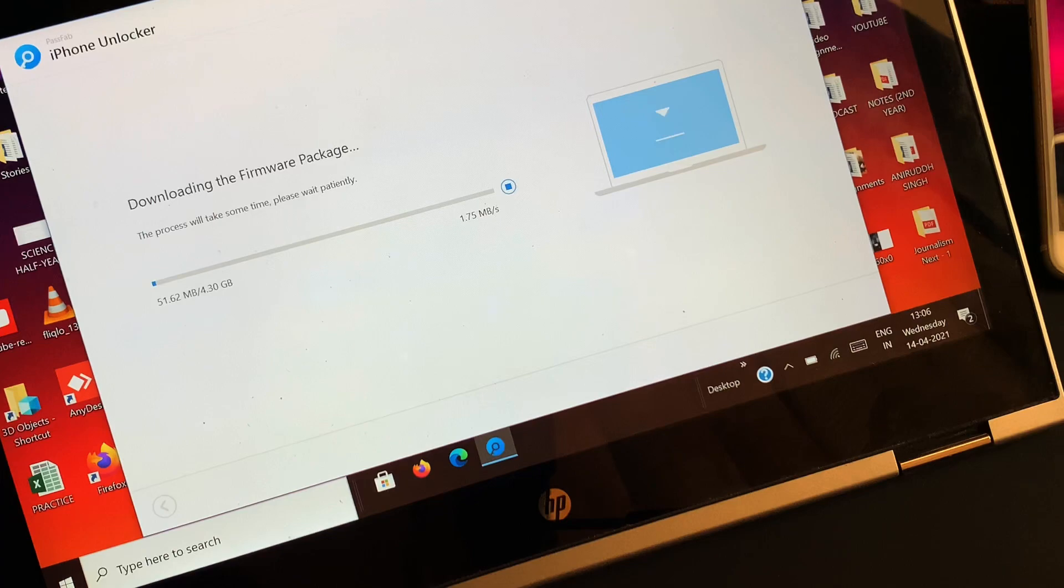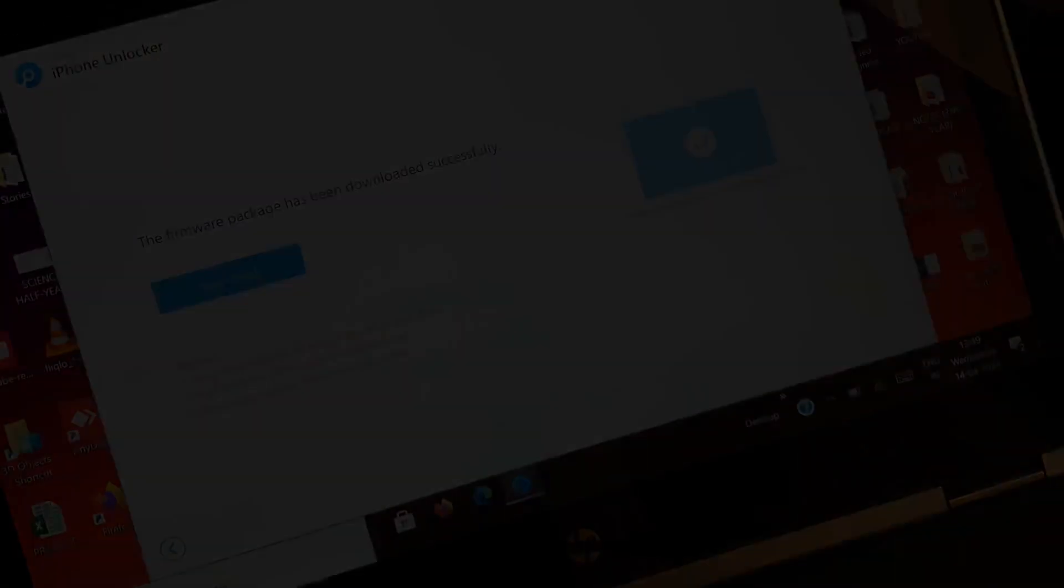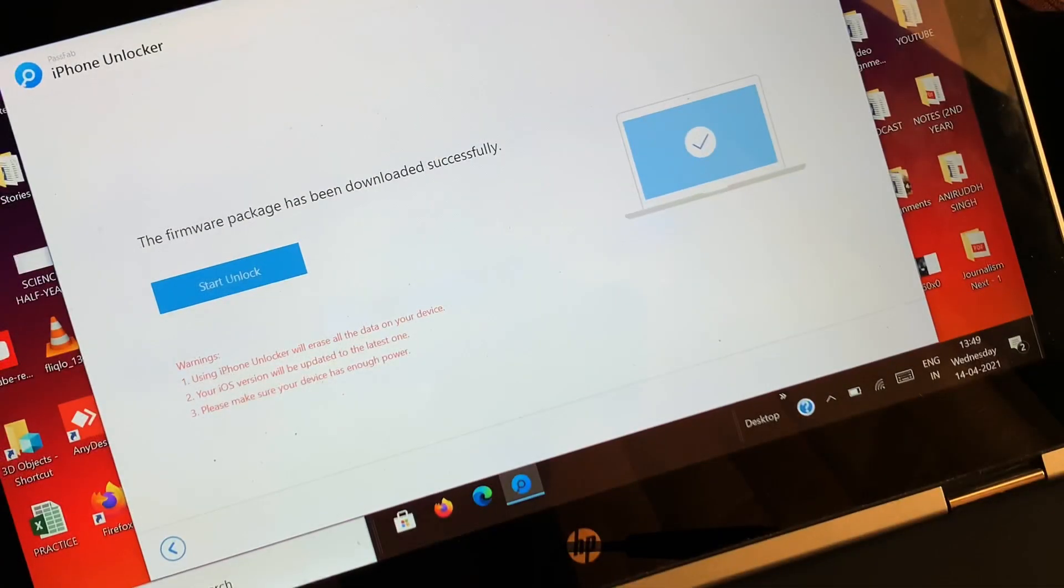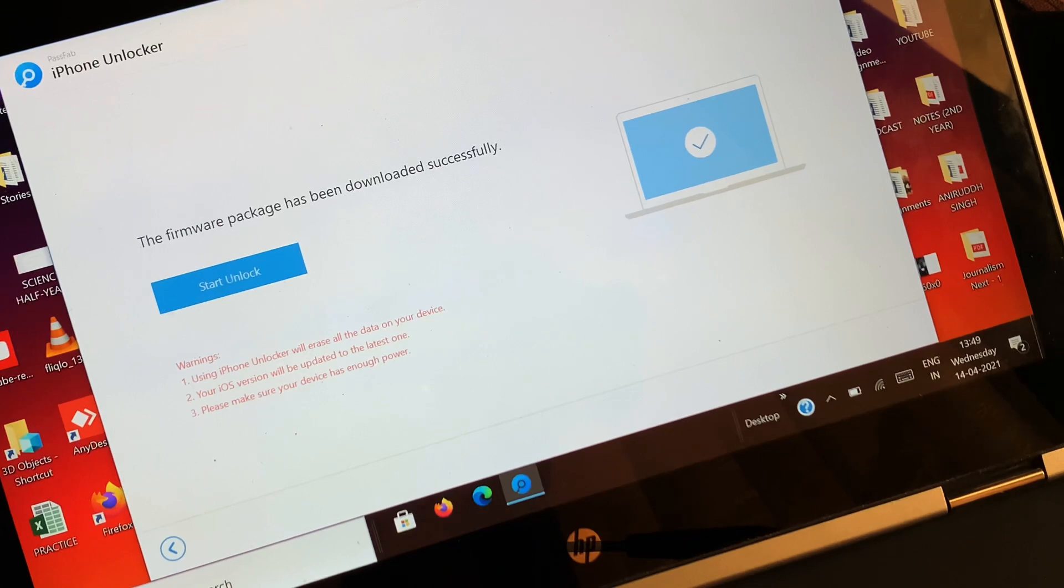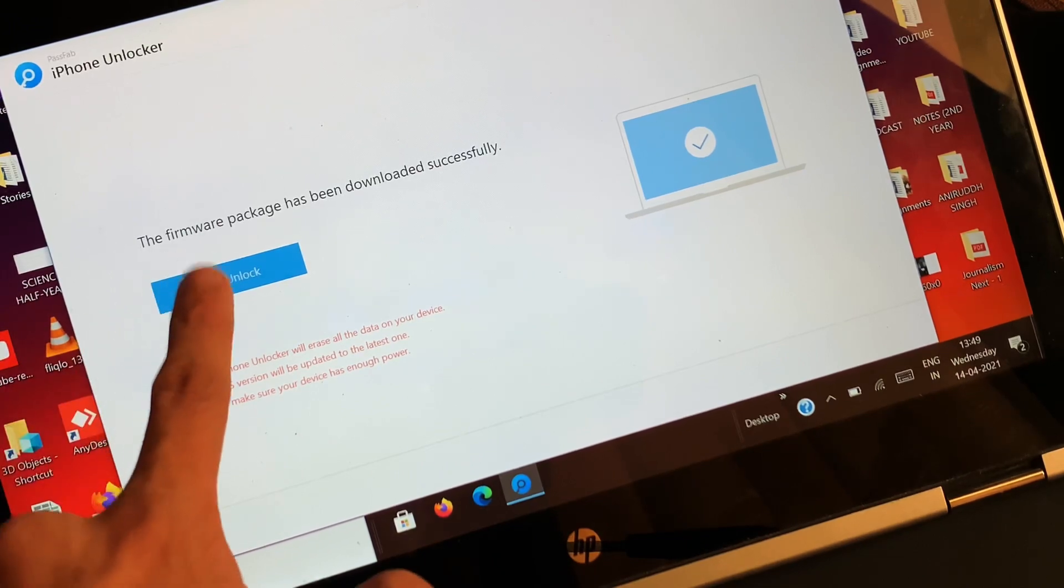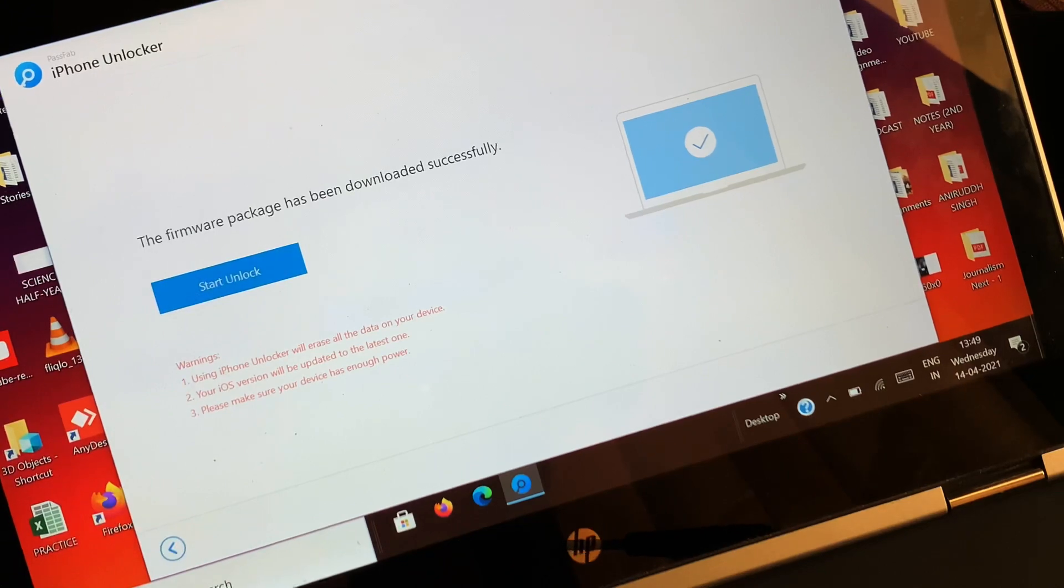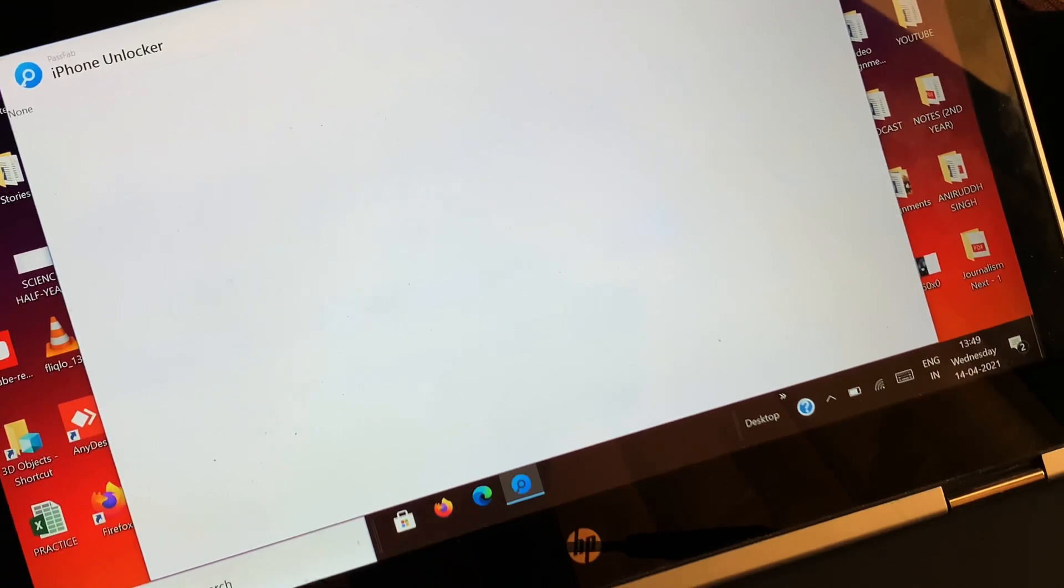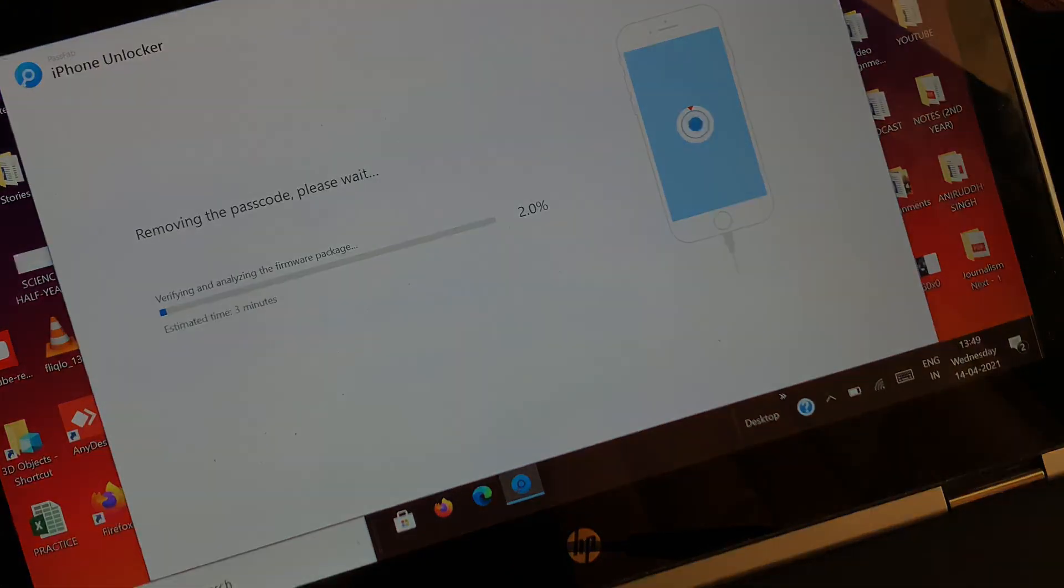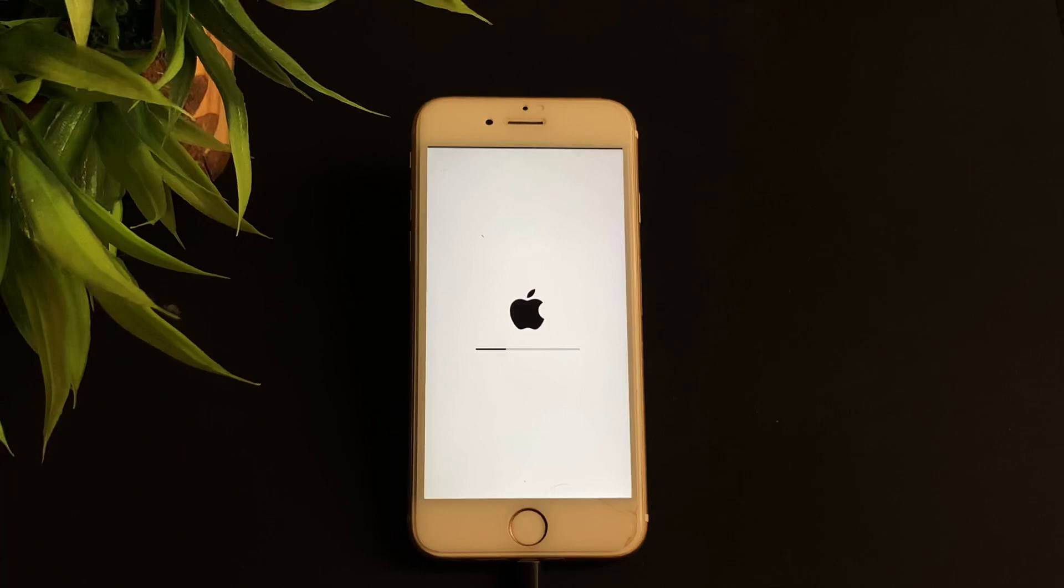Once the recommended firmware package has been downloaded, just click on Start Unlock, and with that, the process of removing the screen passcode from the iOS device will begin. In no time, the connected iPhone will be unlocked.